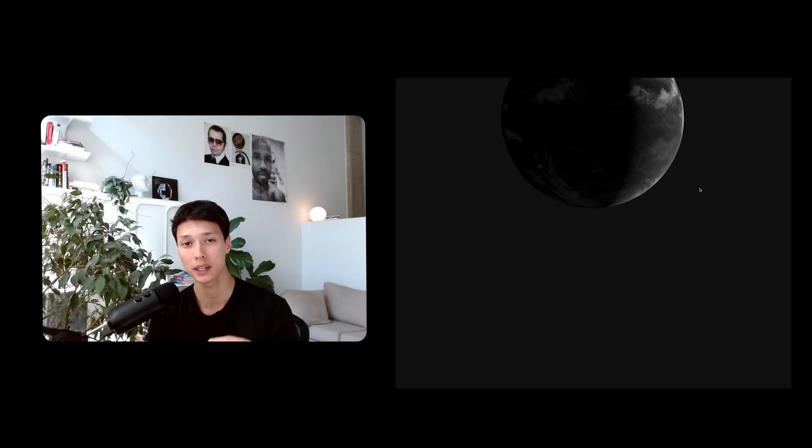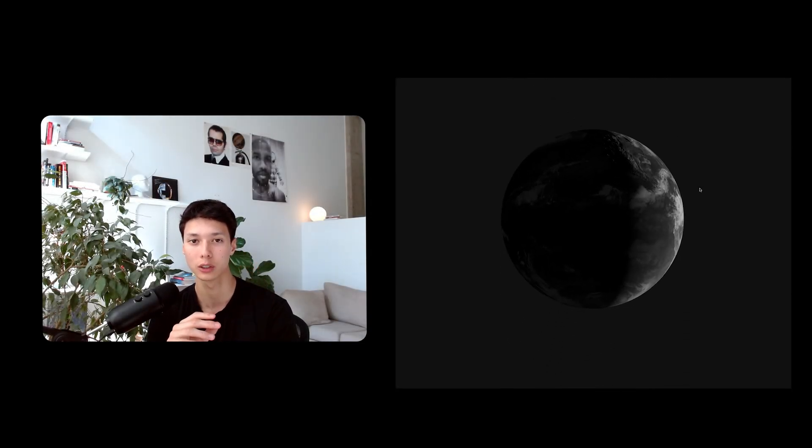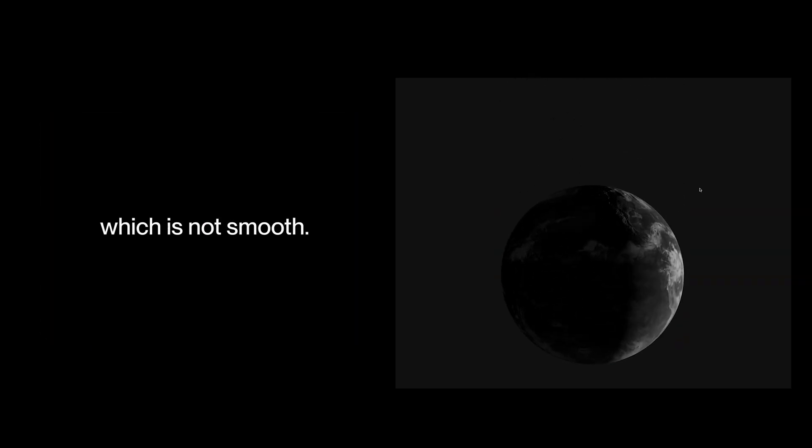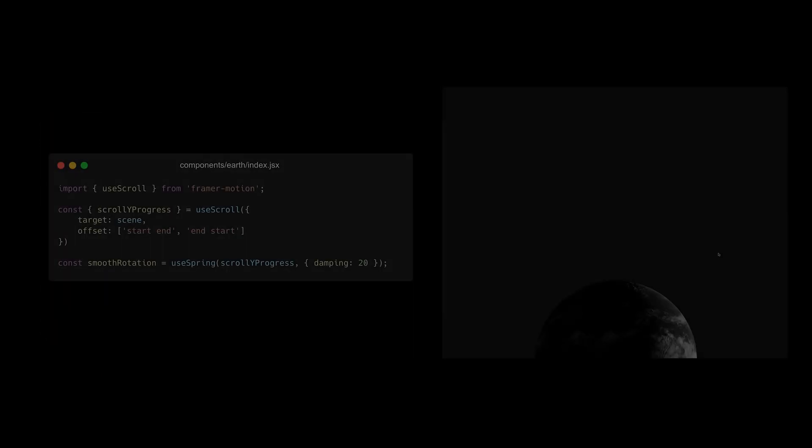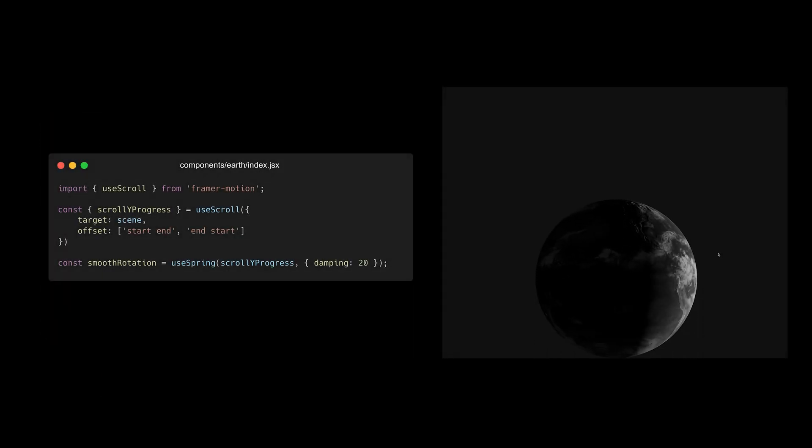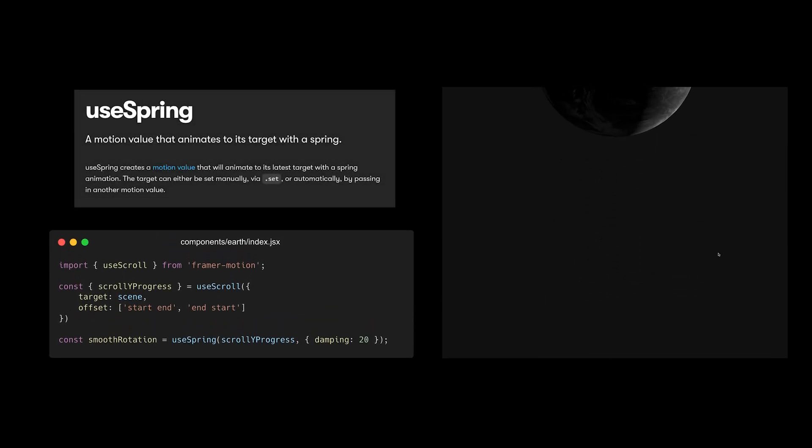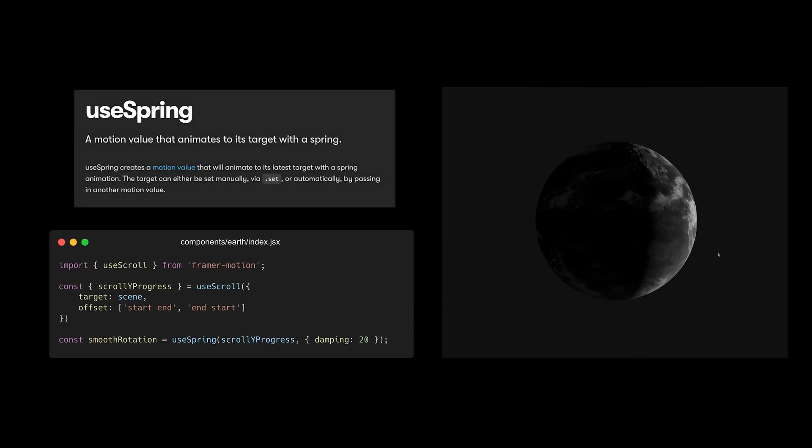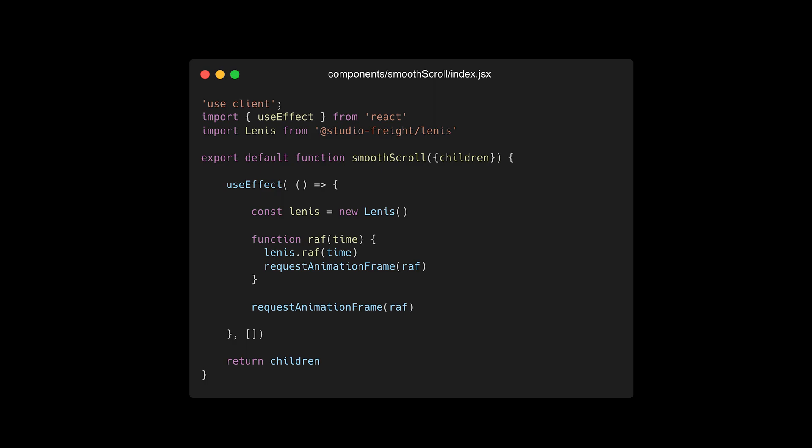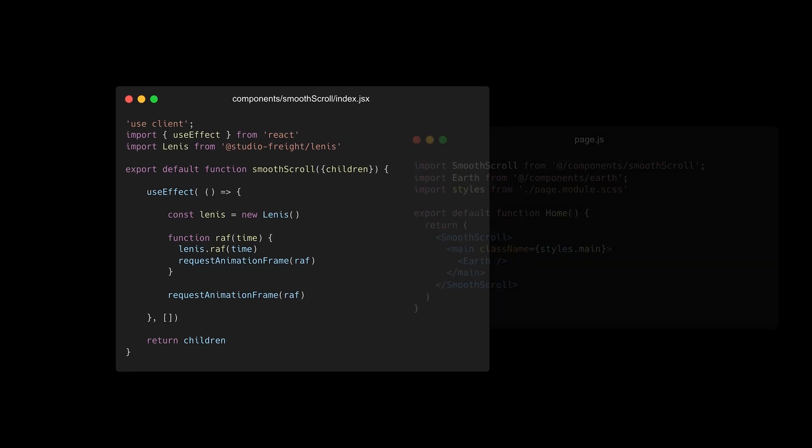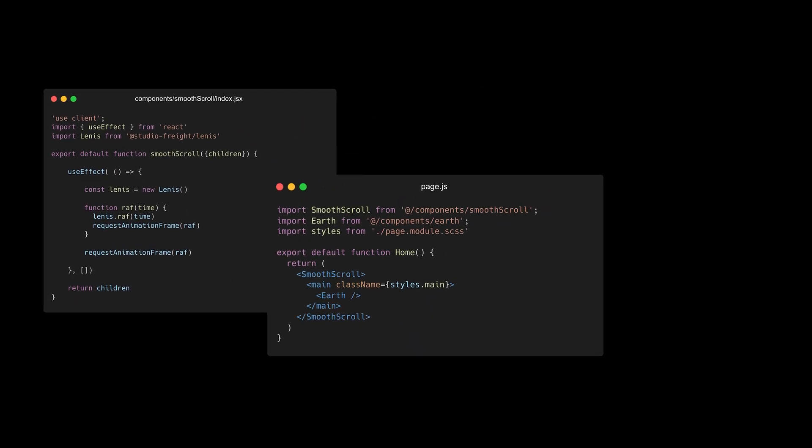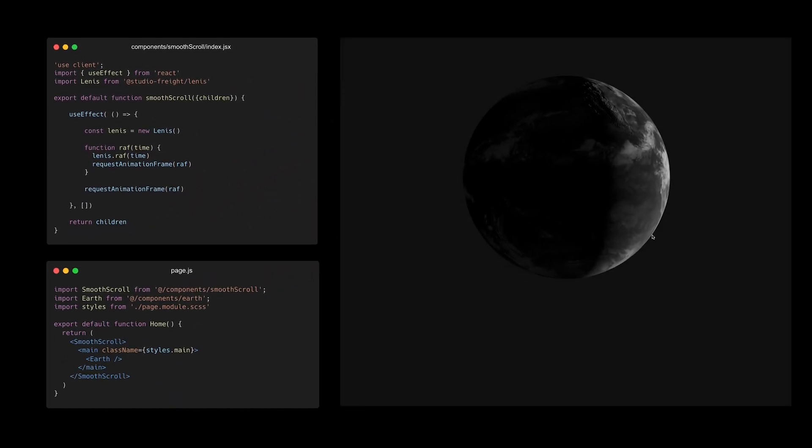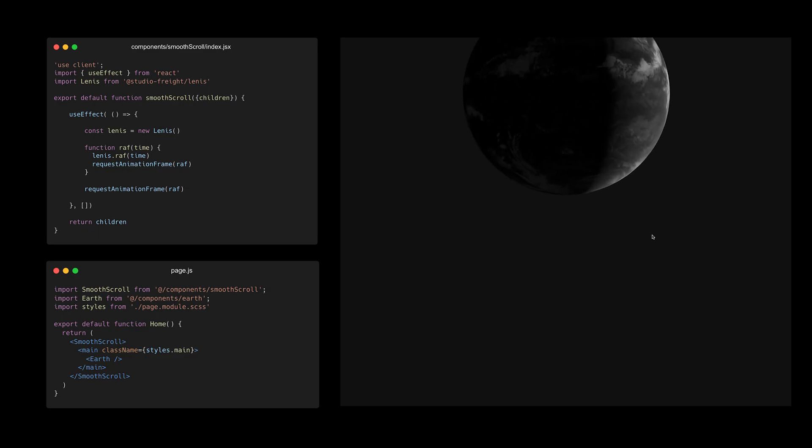But doing it that way makes the rotation directly linked with the scroll, which is not smooth. So to make it look a bit more professional, I could have smoothed out the progress of the scroll using the useSpring hook from Framer Motion. That would have been one way of doing it. But I eventually just created a smooth scroll component that wraps the whole page and initialized a Lenis scroll, making both the animation and the scrolling smooth.